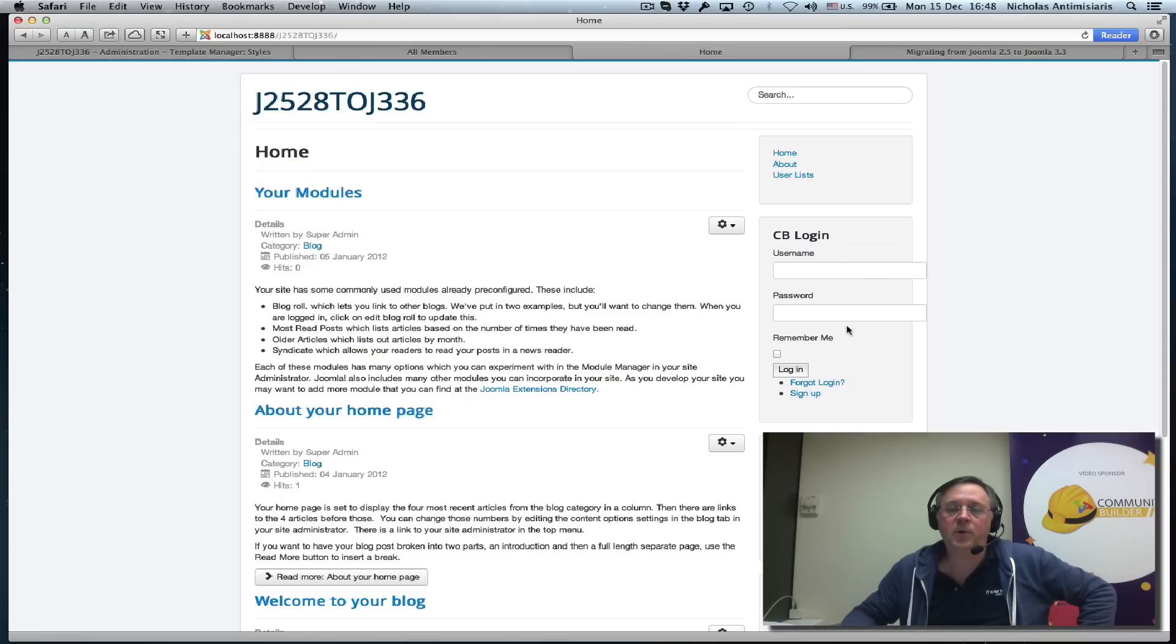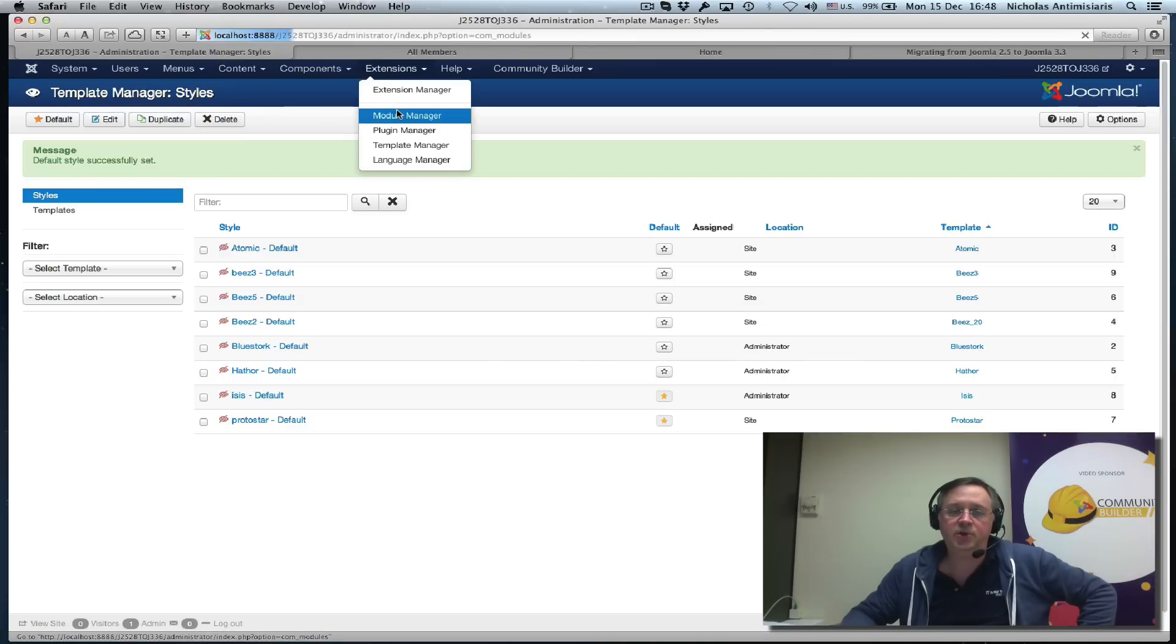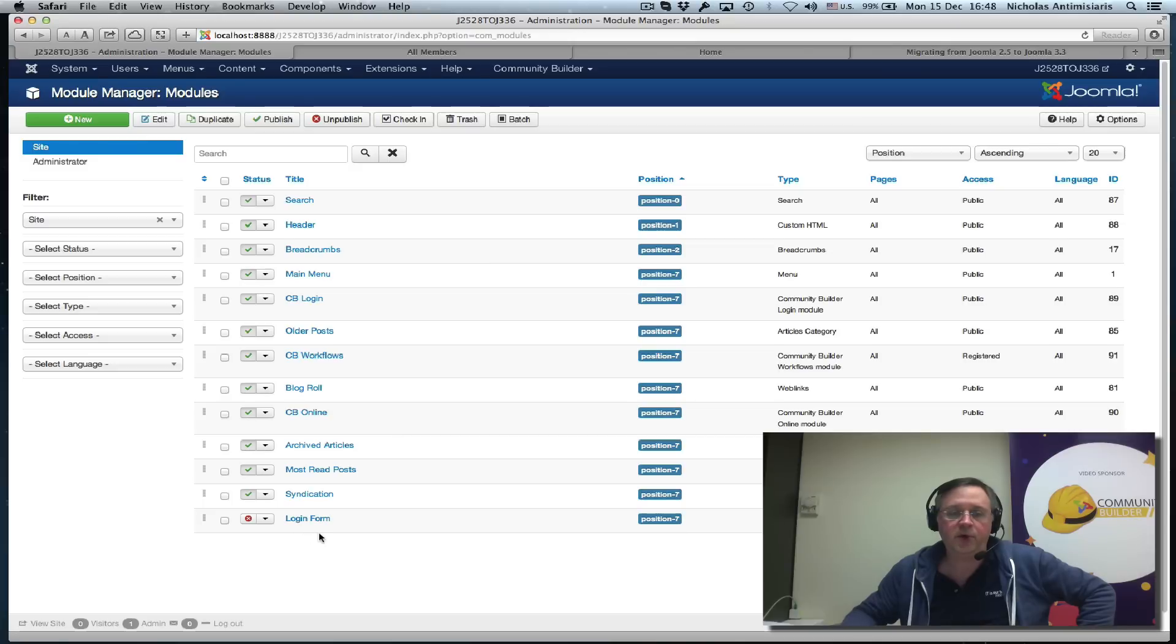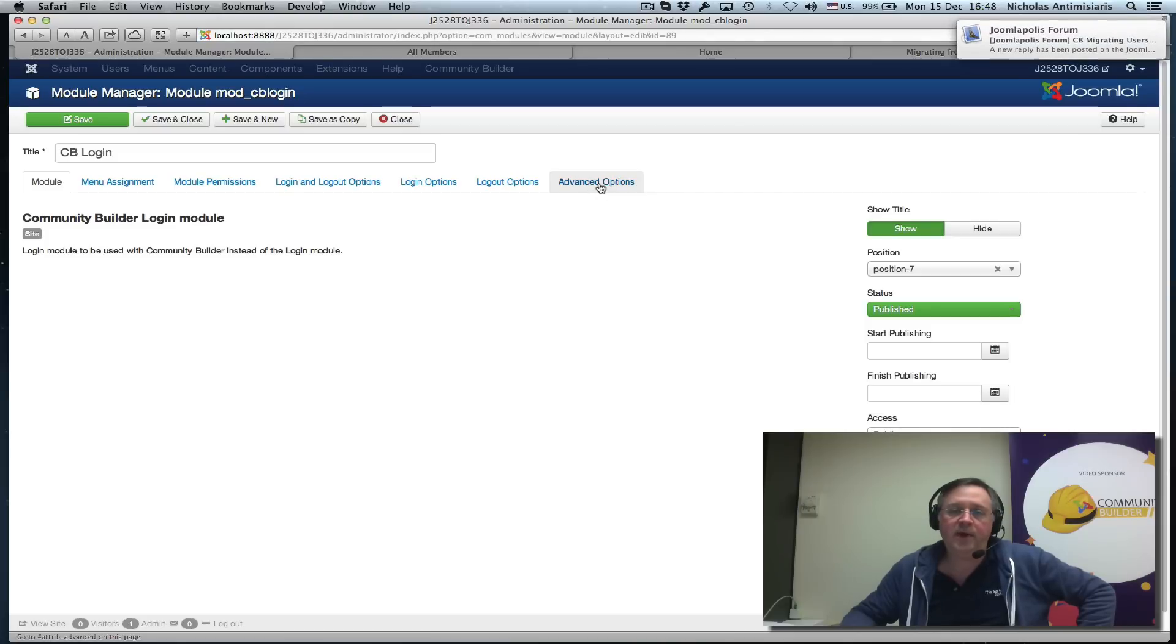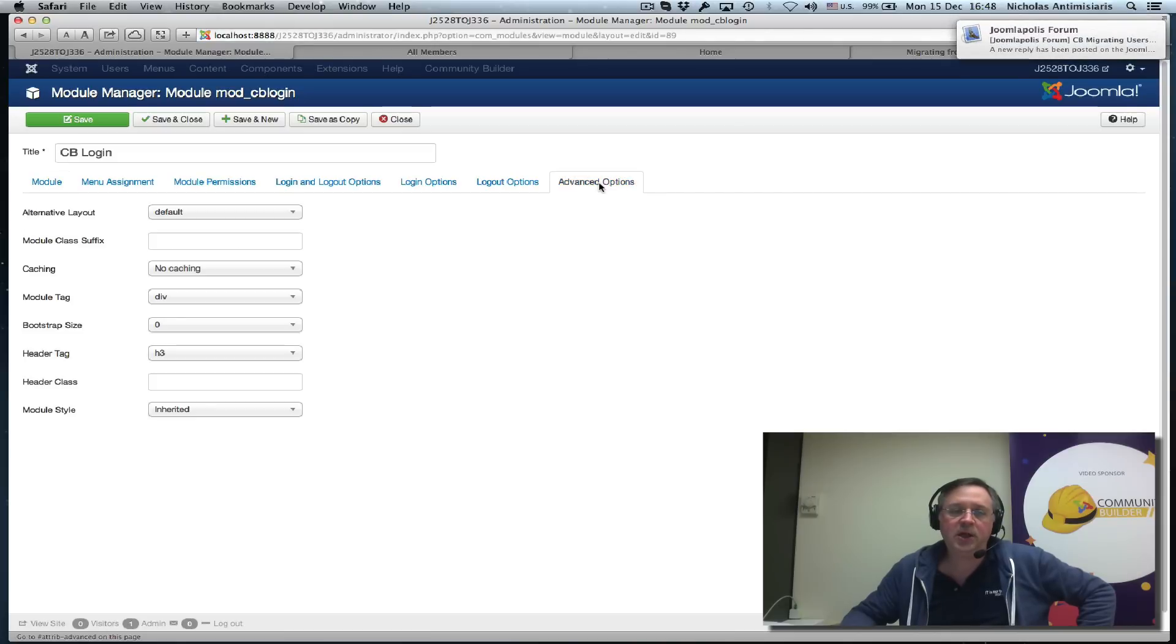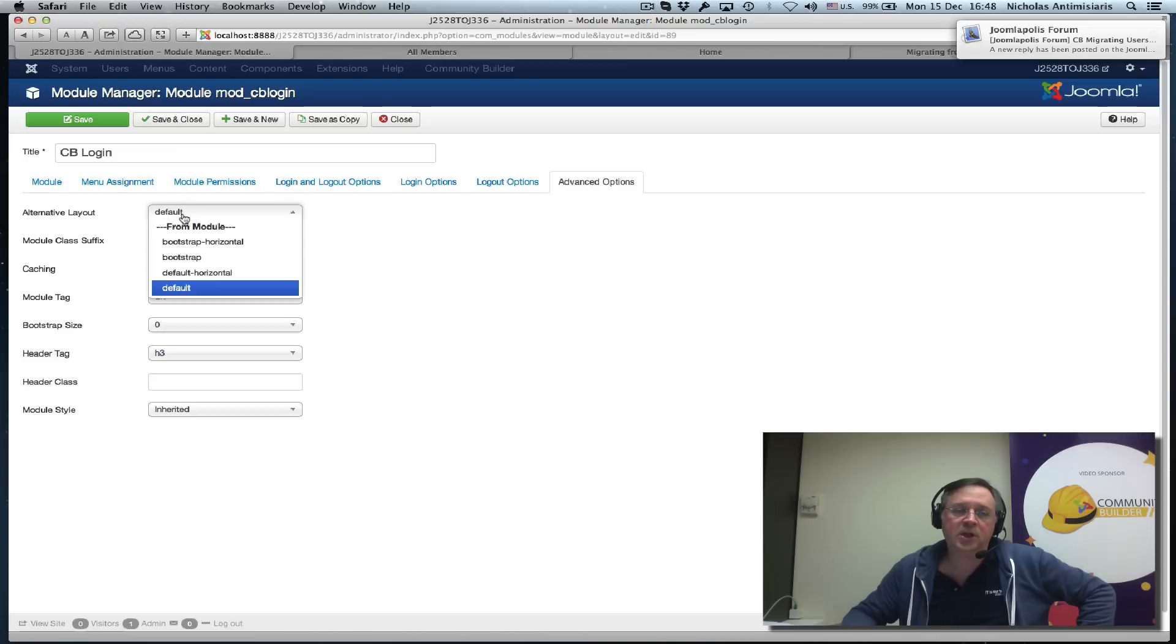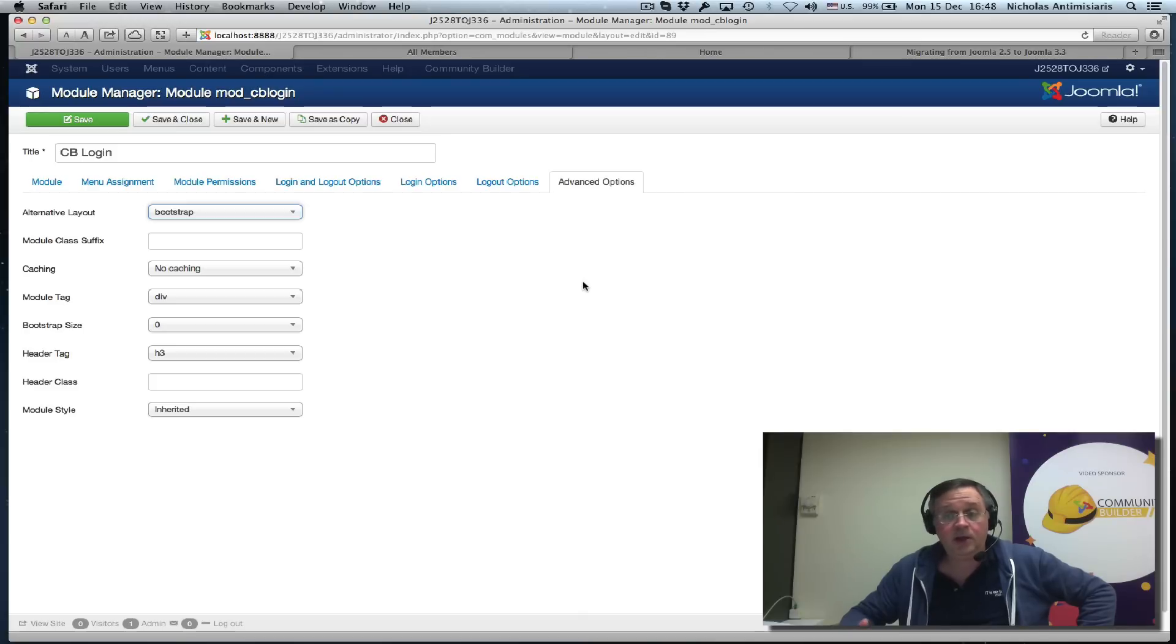What we need to do is go to Extensions, Module Manager—these steps are outlined in the tutorial on Joomlopolis. Edit the CB login and go to the advanced options. Instead of the alternative layout default, we select bootstrap, because now we're on Joomla 3 and Joomla 3 has bootstrap. Let's save this.